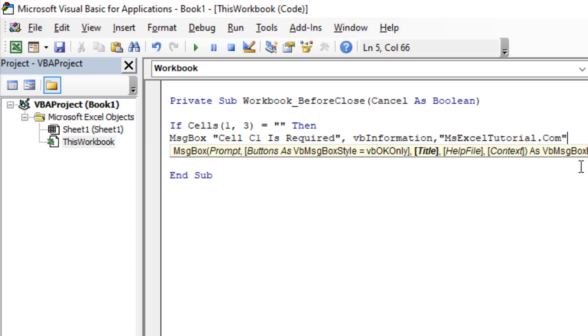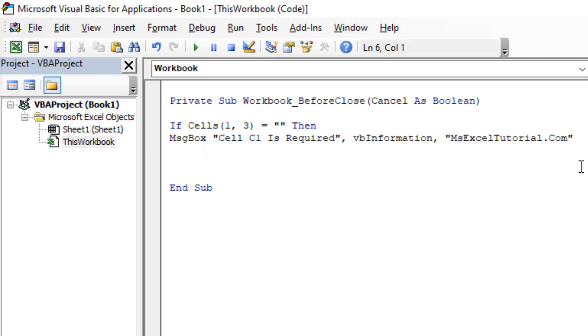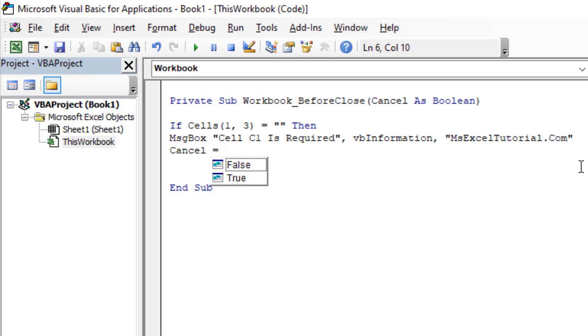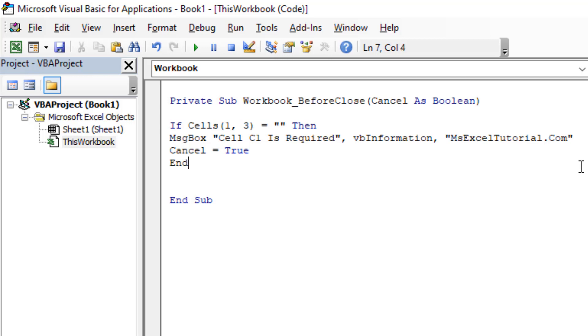Then we are going to write Cancel equals True. Now we are going to write End If. Done, our code is ready.